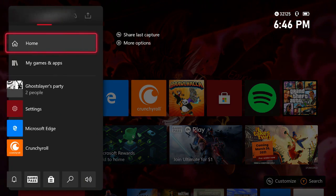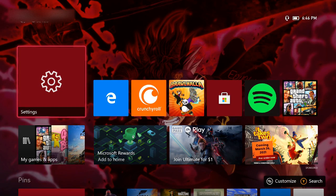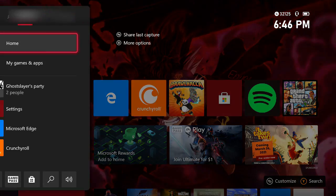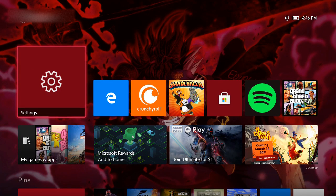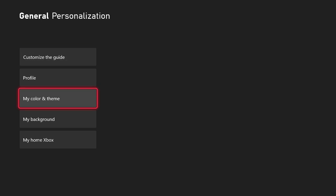But before I do that, I'm gonna show you that I have a background of Rem here. Now if I go into my settings, which is right here, go into my personalization.